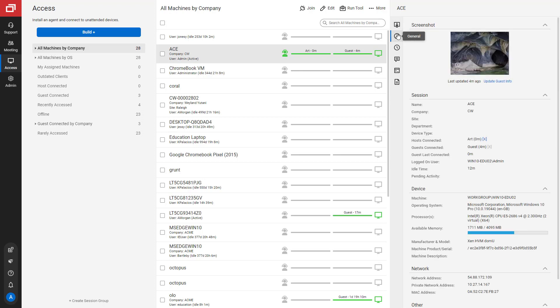Next is the General tab. This tab contains information about the machine. On the top is the screenshot preview. This is the same screenshot as from the last tab.